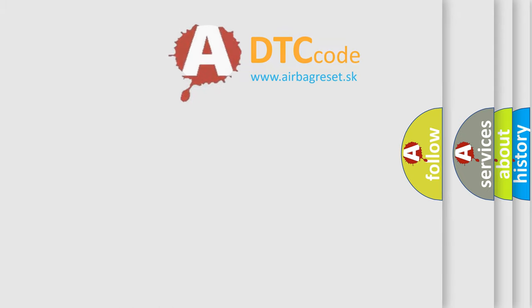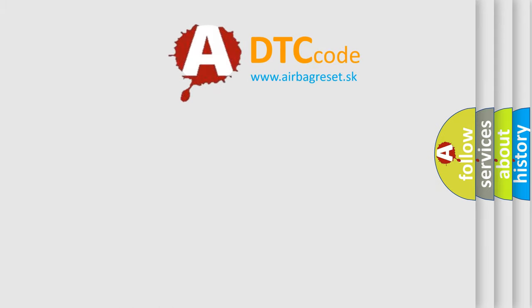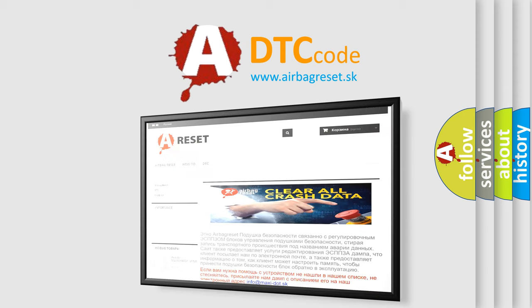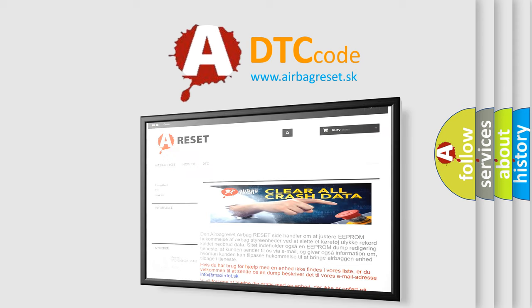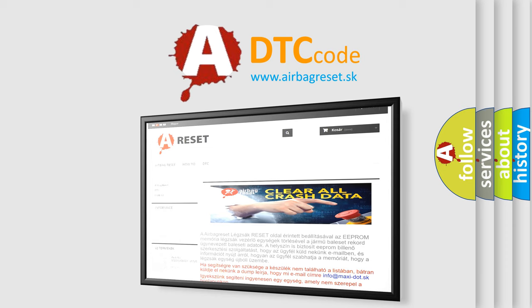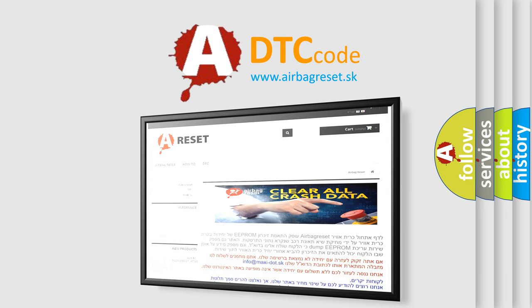The Airbag Reset website aims to provide information in 52 languages. Thank you for your attention and stay tuned for the next video.